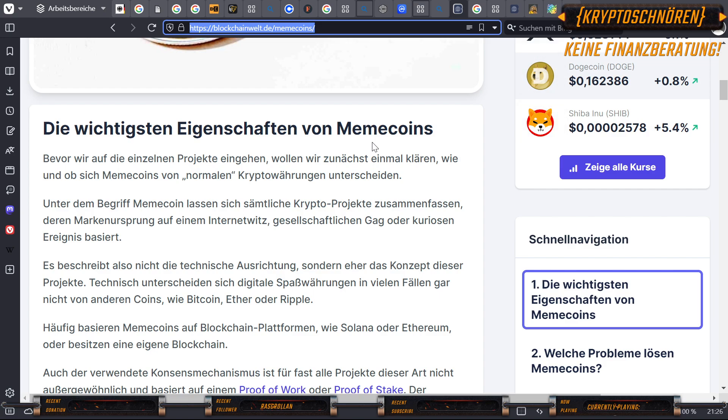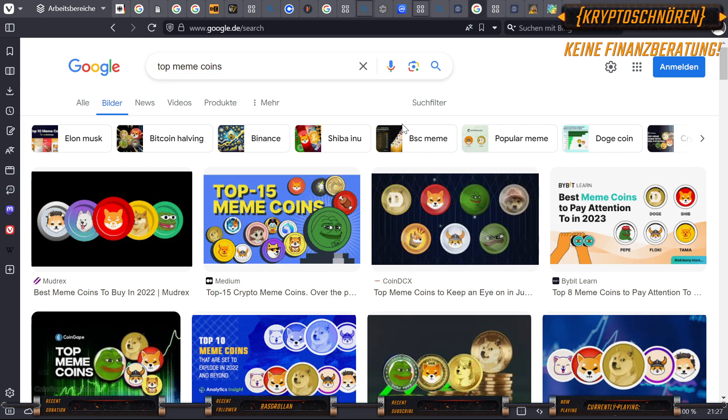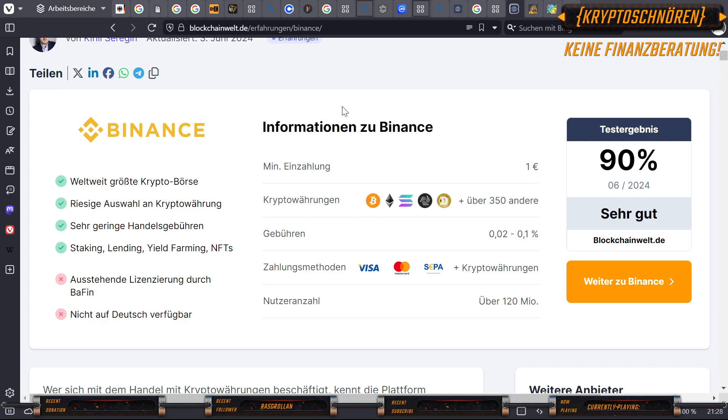Bevor wir auf die einzelnen Projekte eingehen, wollen wir zunächst einmal klären, wie und ob sich Memecoins von normalen Kryptowährungen unterscheiden. Unter dem Begriff Memecoin lässt sich sämtliche Krypto-Projekte zusammenfassen, deren Markenursprung auf einem Internetwitz, gesellschaftlichen Gag oder kuriosen Ereignis basiert. Der Kryptoschnören würde es so formulieren. Memecoins sind Altcoins, welche ohne eine echte Funktion auskommen. Trotzdem schaffen sie es aufgrund ihrer Beliebtheit bzw. guten Marketings, z.B. Dogecoin, Shiba Inu oder Pepe der Frosch, hohe Gewinne einzufahren. Das ist gleichzeitig verlockend, aber auch gefährlich. Erinnerung, es gibt über 2,4 Millionen Altcoins.